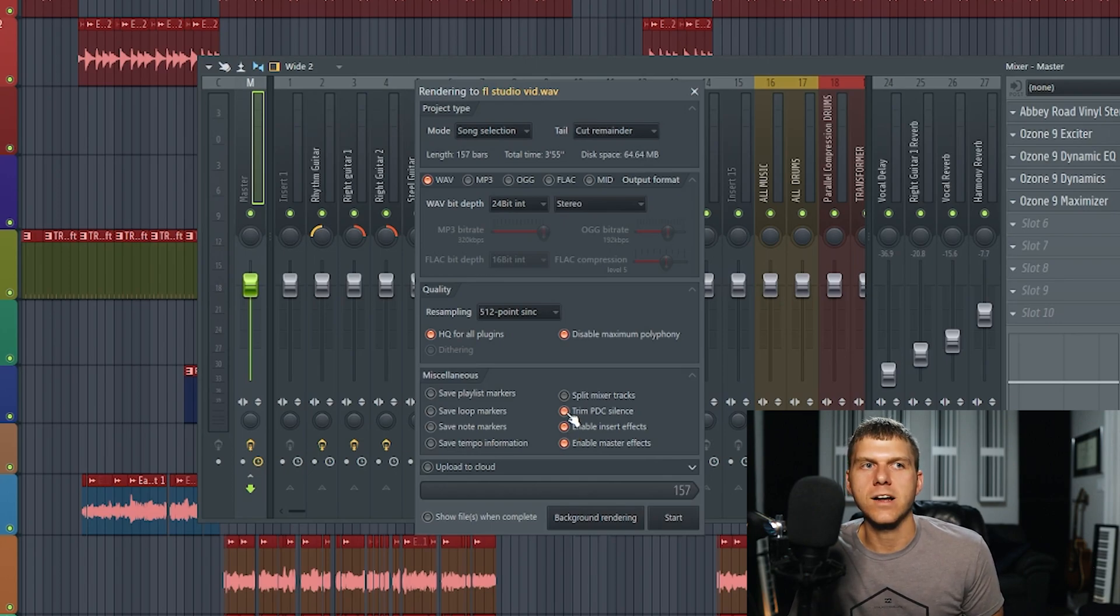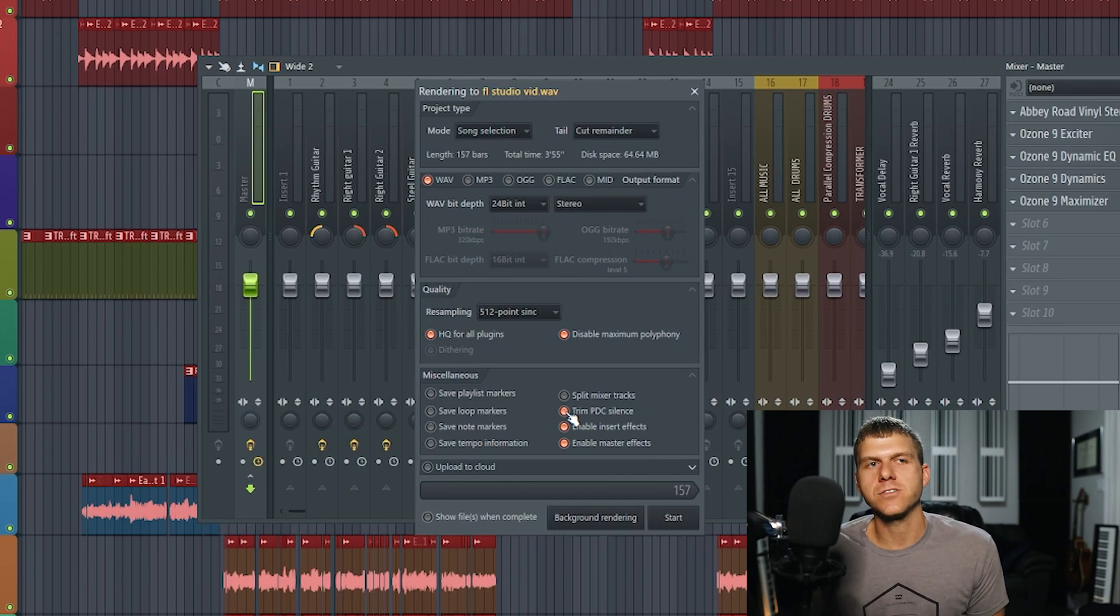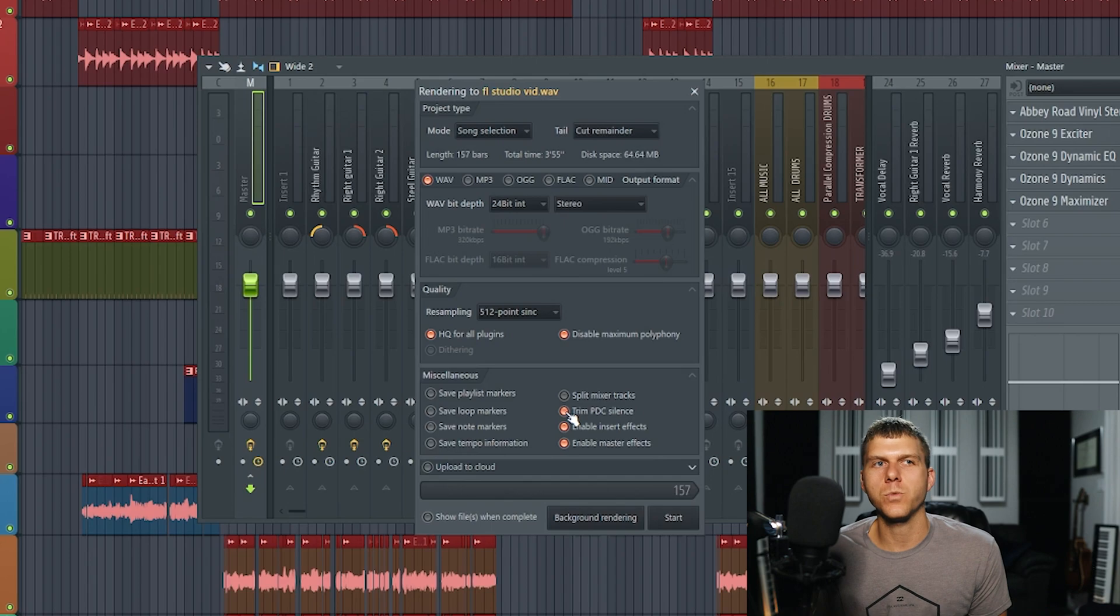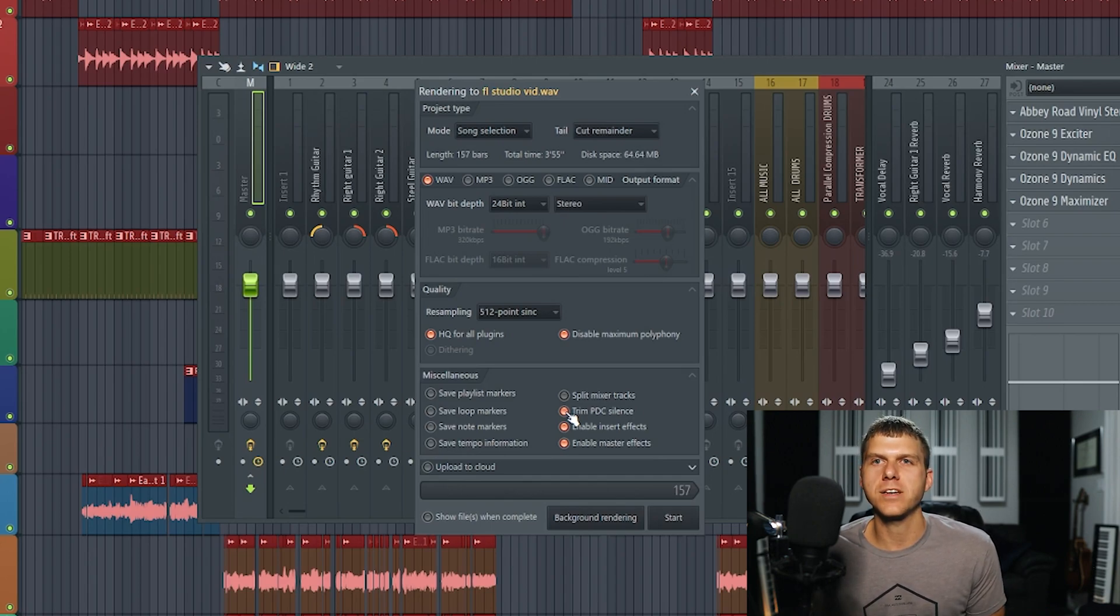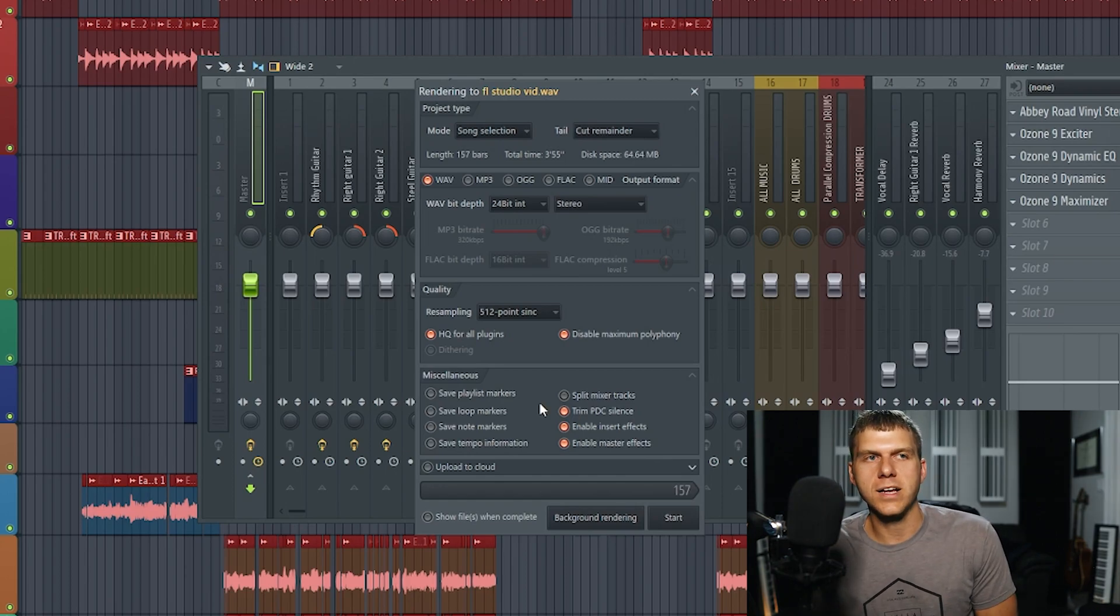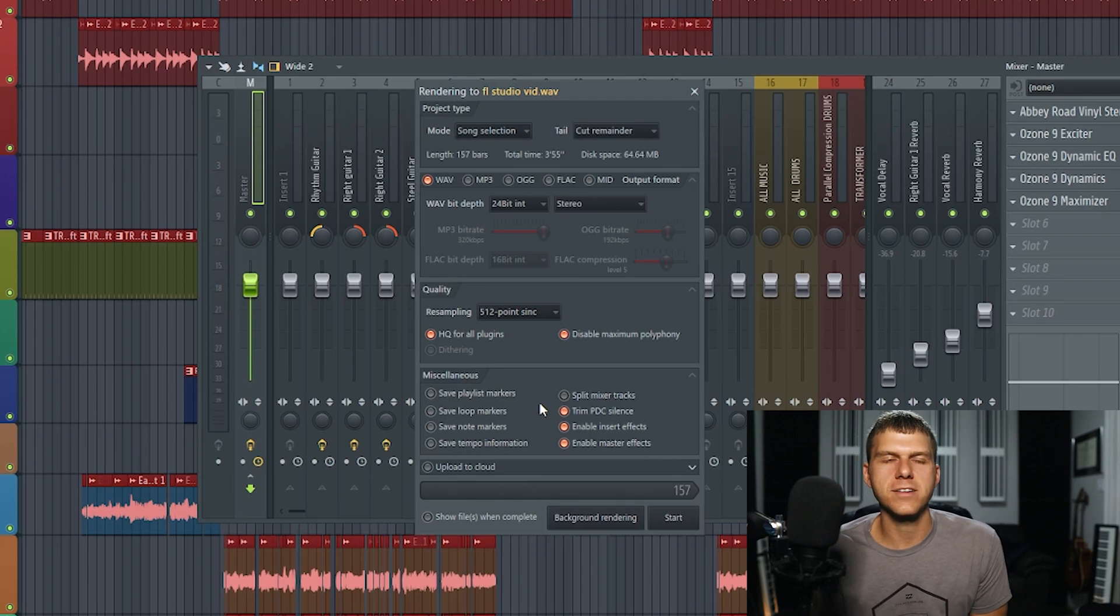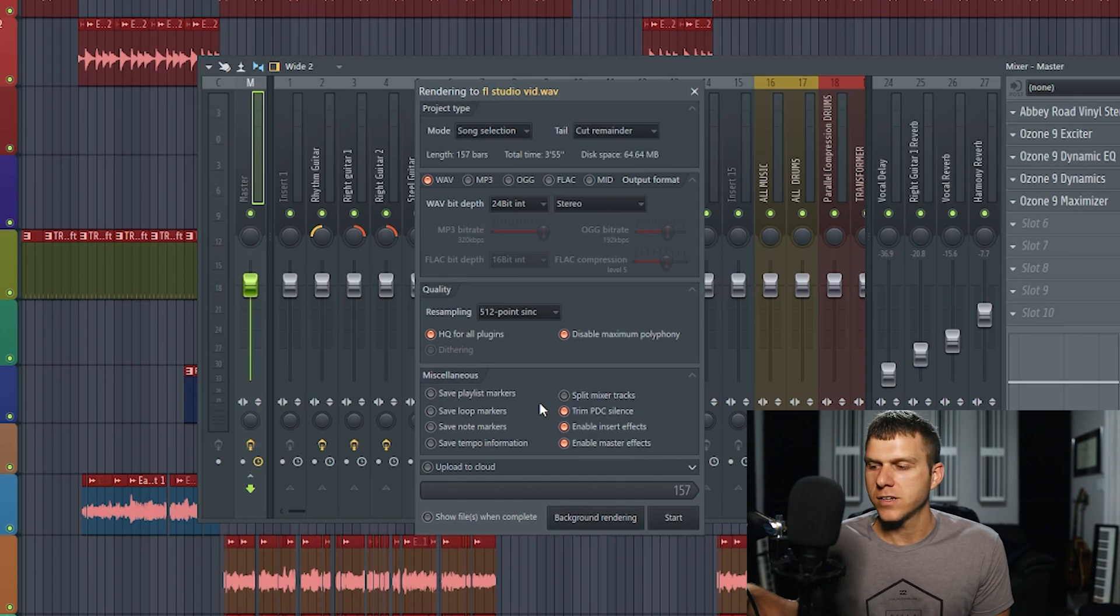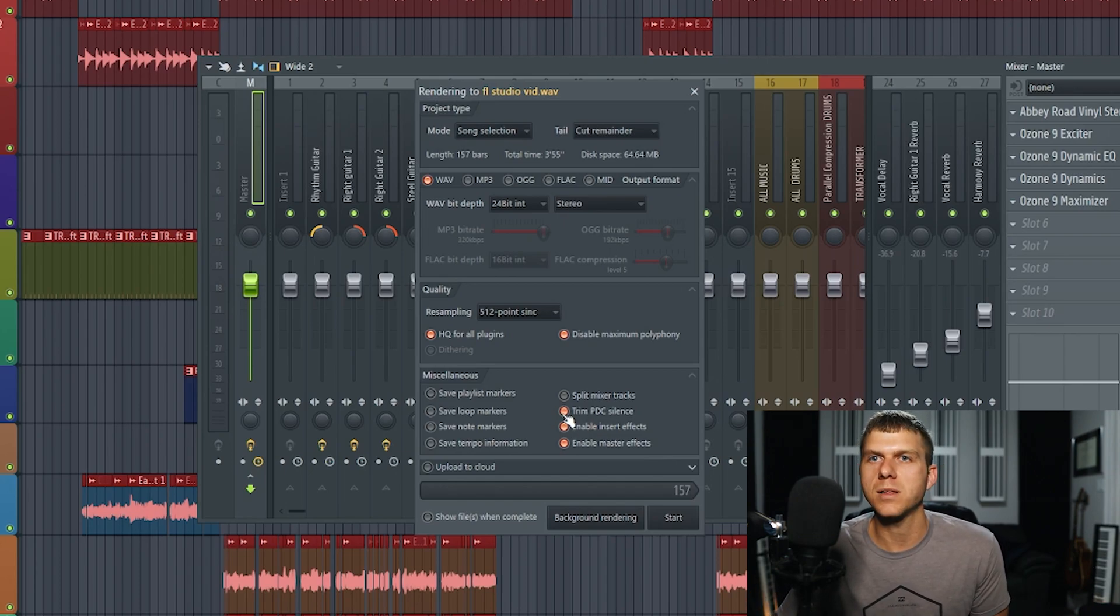The last setting that I always select is trim PDC silence. PDC stands for plugin delay compensation. This is just what FL Studio applies to your song to compensate for all the latency that these plugins introduced to the mix. Plugin delay compensation is going to apply a small amount of silence right at the beginning of your song. So when you press play, it's not actually going to play the music right away. What we want to go ahead and do is make sure this is selected and that's going to remove that small amount of silence.